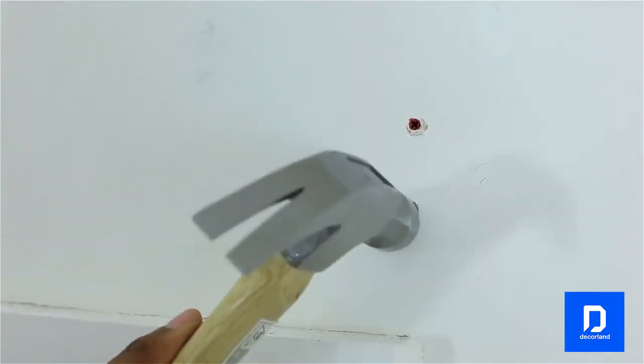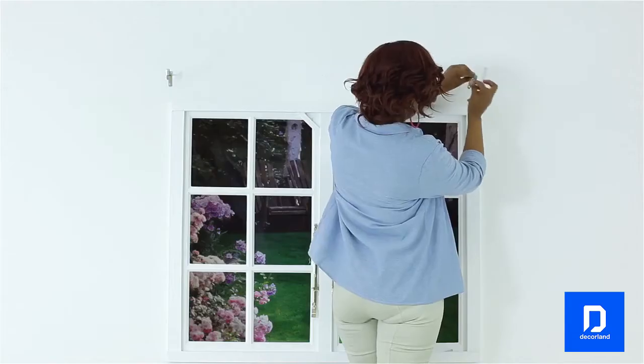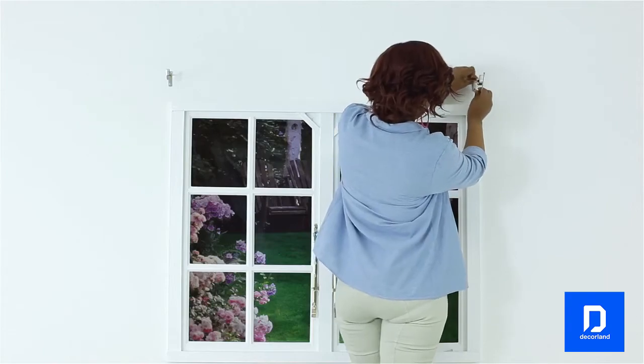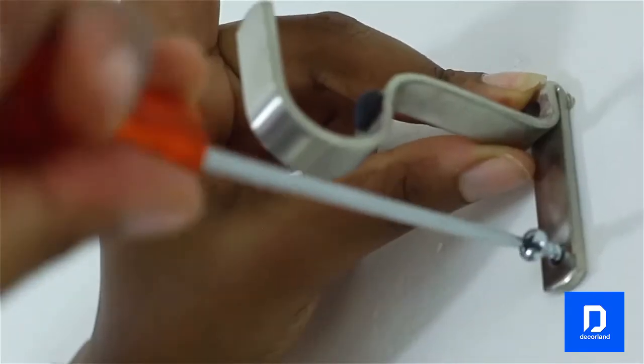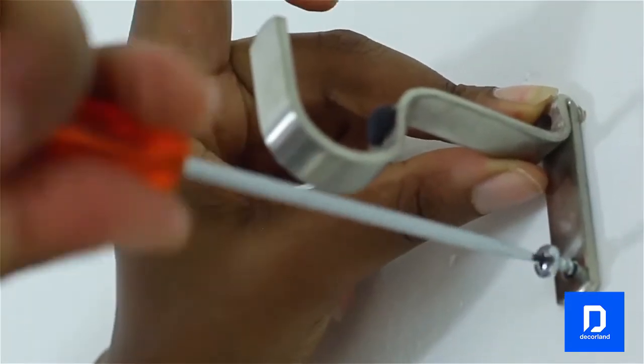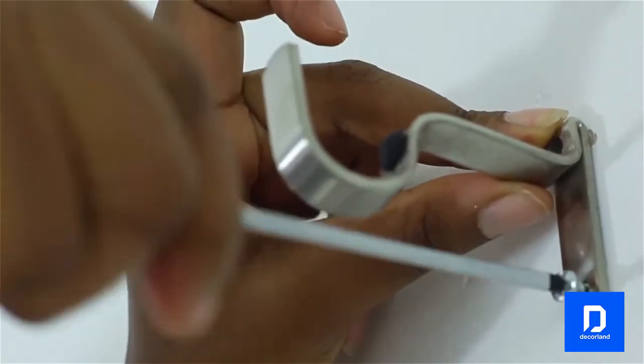Next, place the bracket over the holes and using the screws provided fix the brackets firmly to the wall.